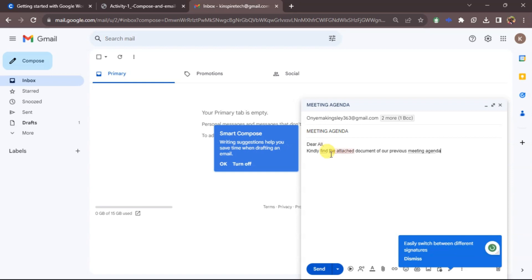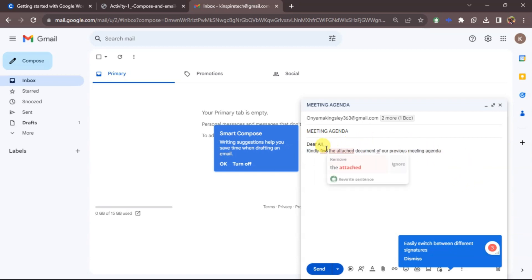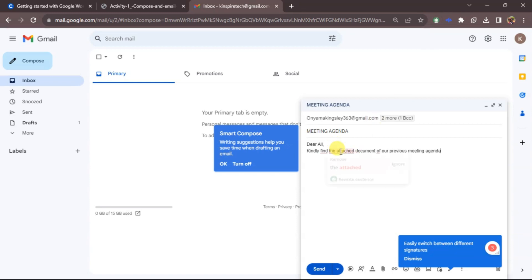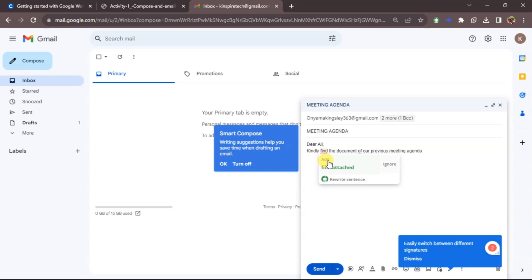I have a grammar extension on my system that helps me correct words. So I'll use it to fix this line. It helps correct the message — for example, 'please find attached.' I'll click at the end and type 'Best regards.'